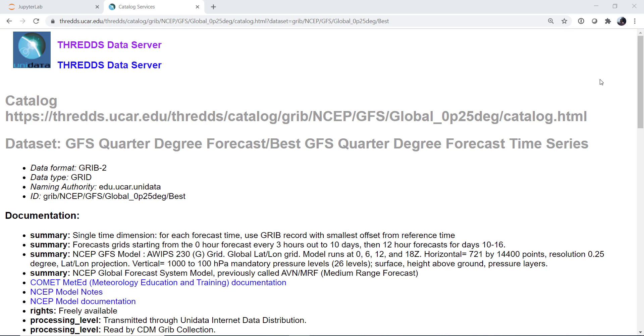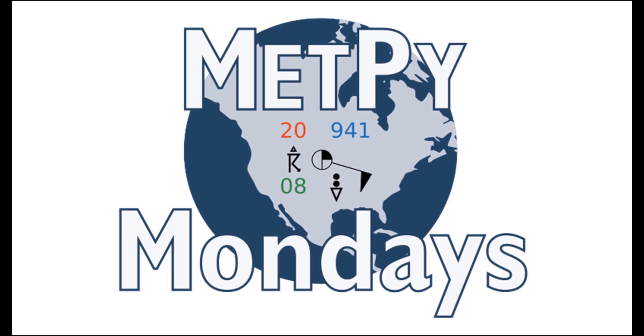On this week's MetPy Monday, we'll start learning more about X-Ray because it's a very important tool for working with the highly dimensional data that we do in meteorology, and it is fundamentally part of MetPy 1.0.